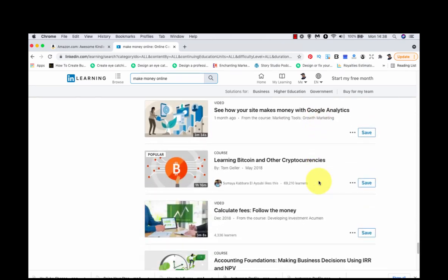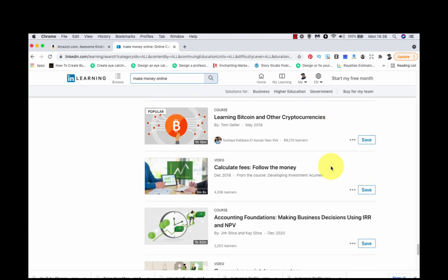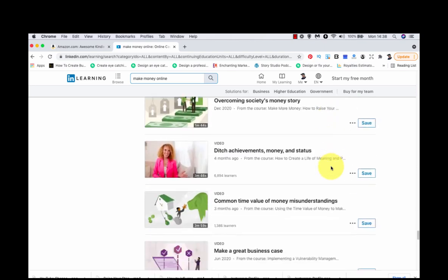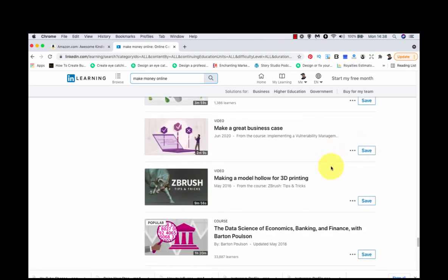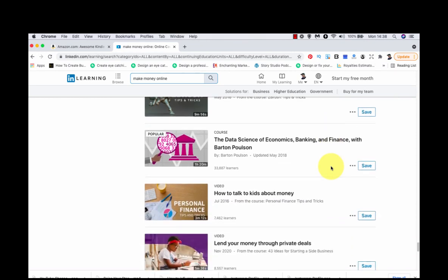I think that's most of it. Here you go. Learning Bitcoin and other cryptocurrencies. That's something you could write about. A lot of people want to know that. People love Bitcoin. That one's a bit too boring. Data science of economics. But I think you get where I'm coming from here.